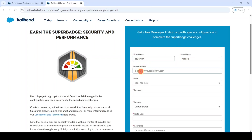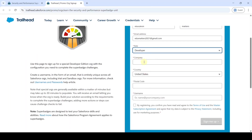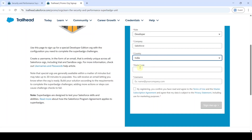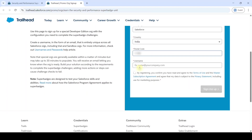Then type your email address. After that, select the role as developer, and then type the company name as your college name or Salesforce. And then choose the country from this dropdown. Type your postal code. And then you need to set the username for this developer edition org, so type the username here — 'securityperformance@'.